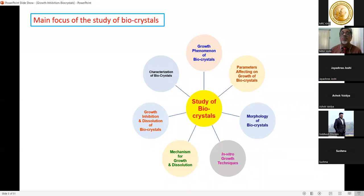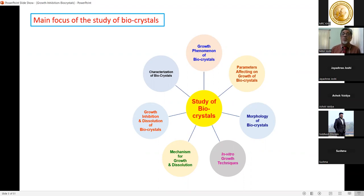Another important area is the parameters affecting the growth of bio-crystals. By studying these parameters we can control their growth. Morphology or shape is also very important — if crystals are spiky, they scratch blood vessels causing bleeding as they pass through, whereas smooth crystals cause comparatively less harm.